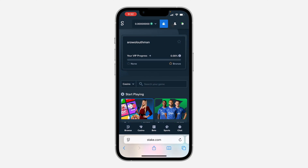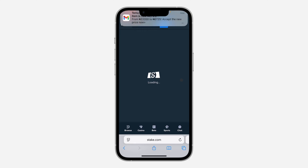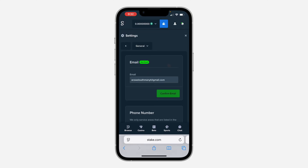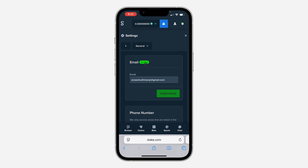Click on your profile icon at the top right. Once you click on it, head to Settings, then click on General at the top right, and now click on Security.